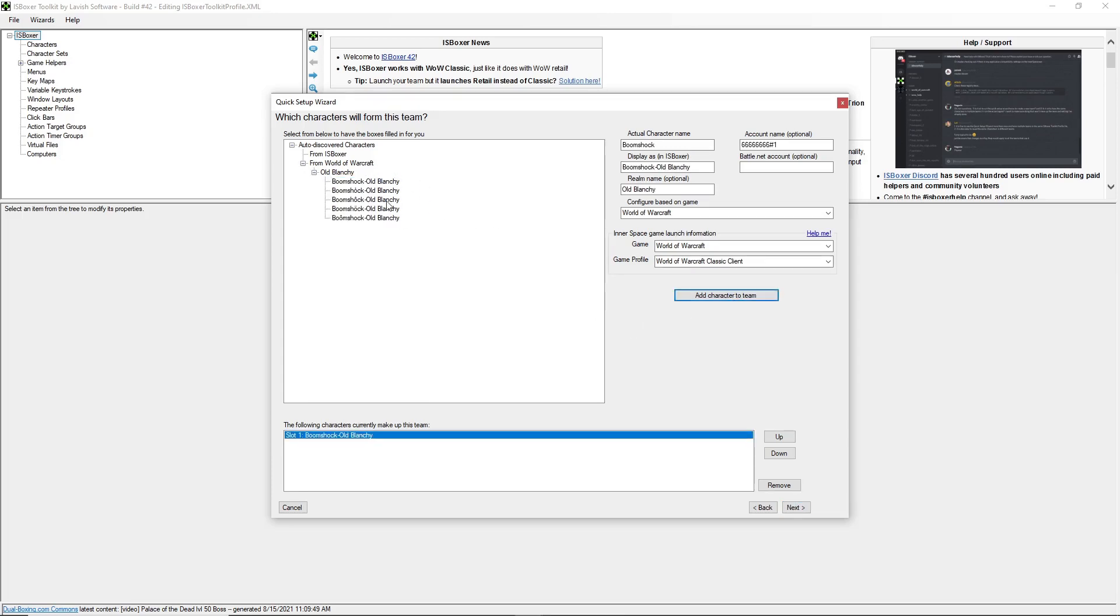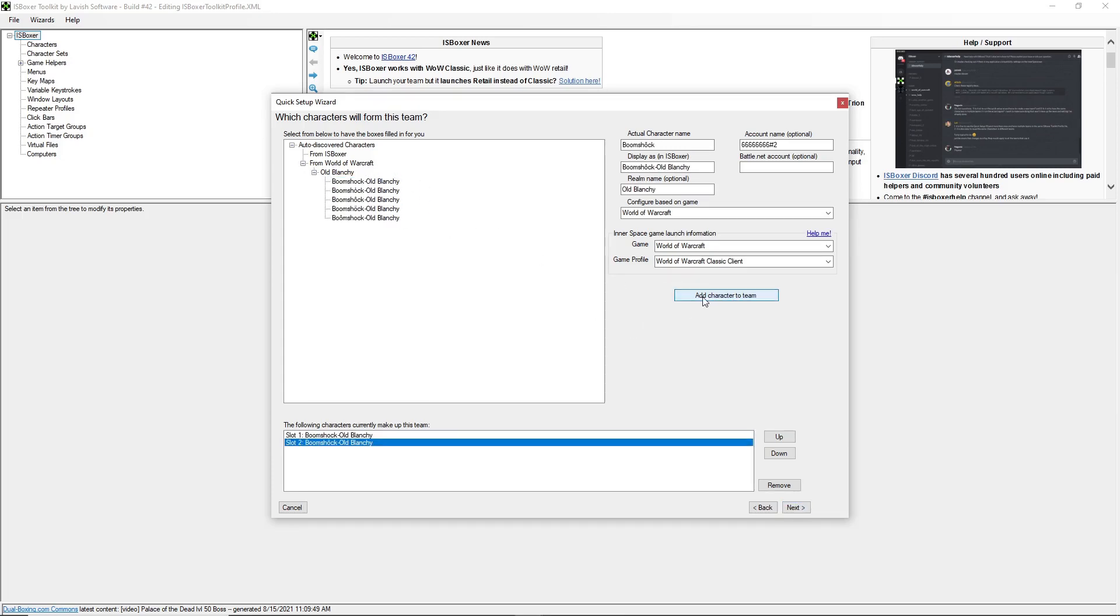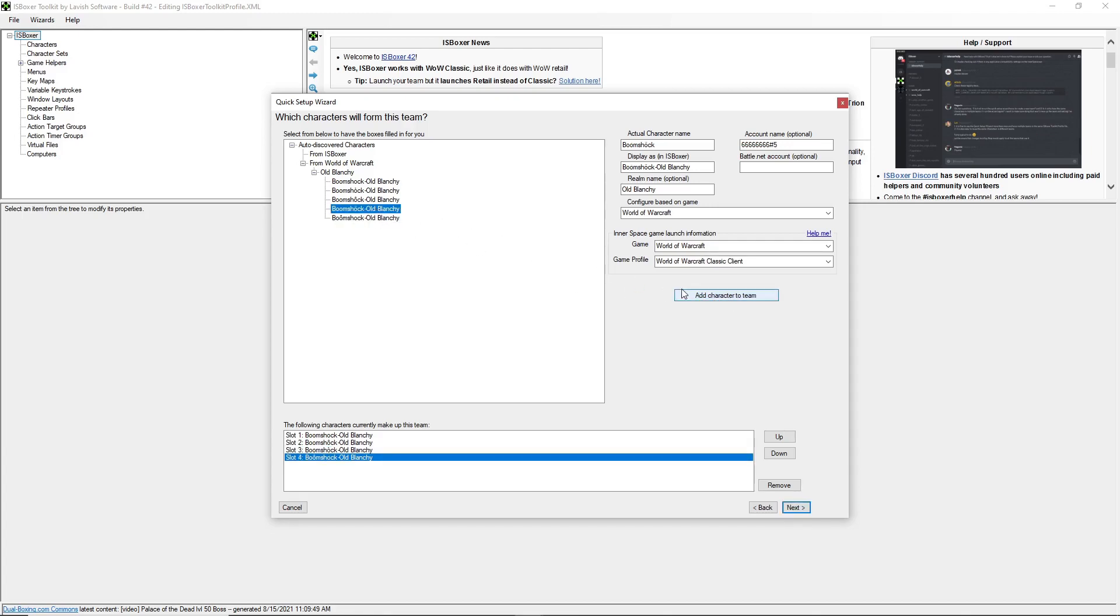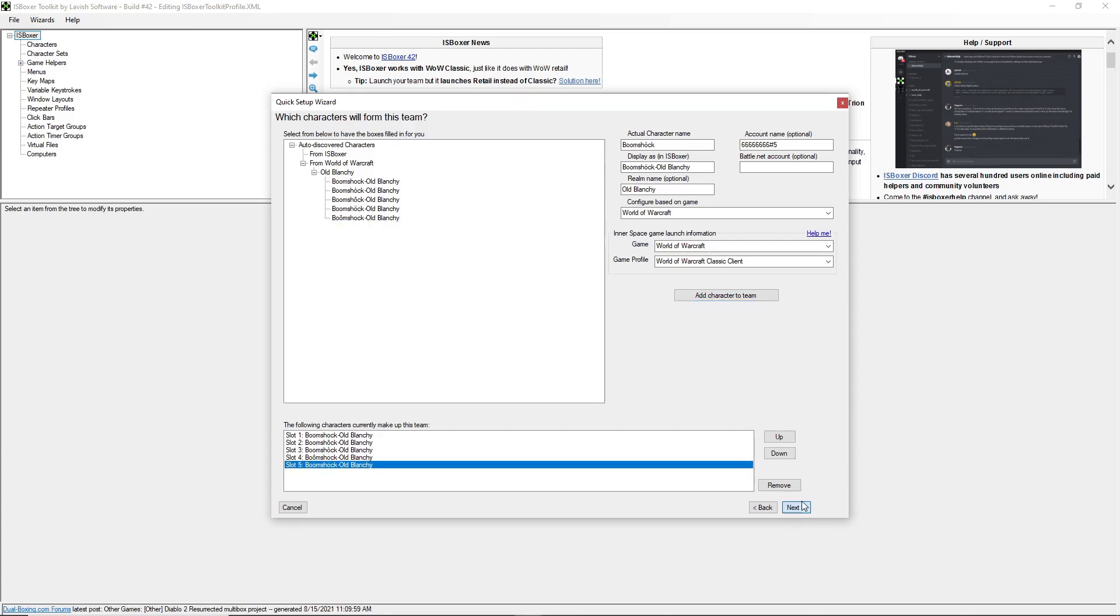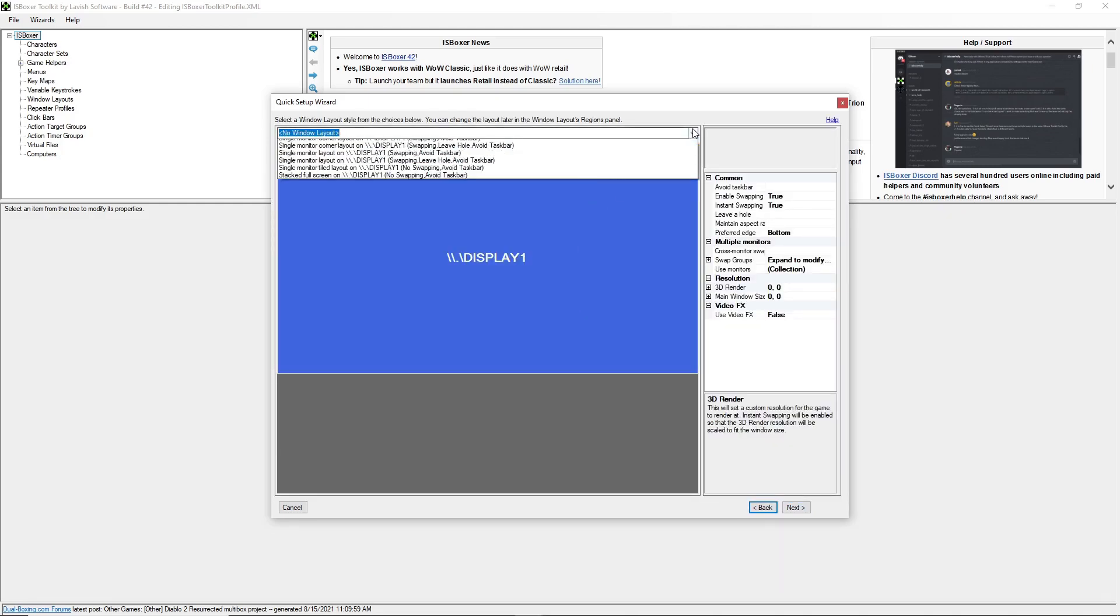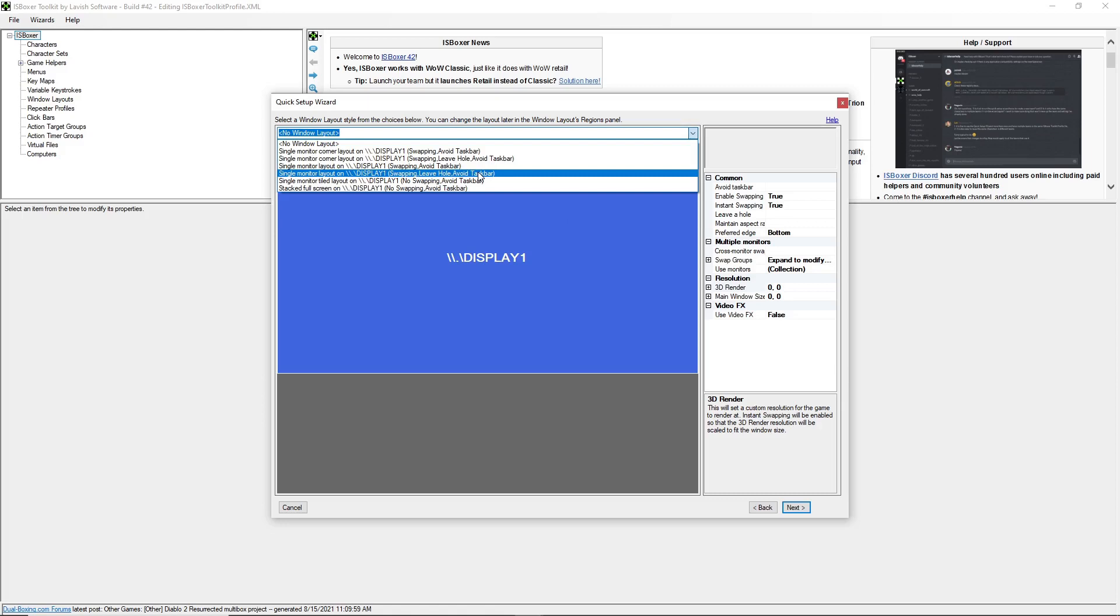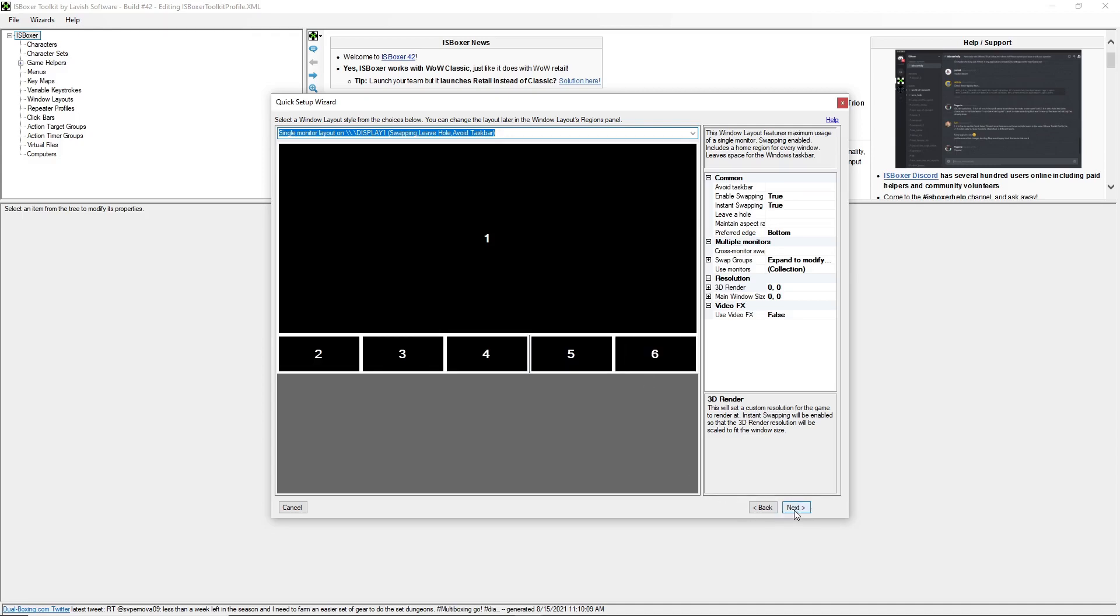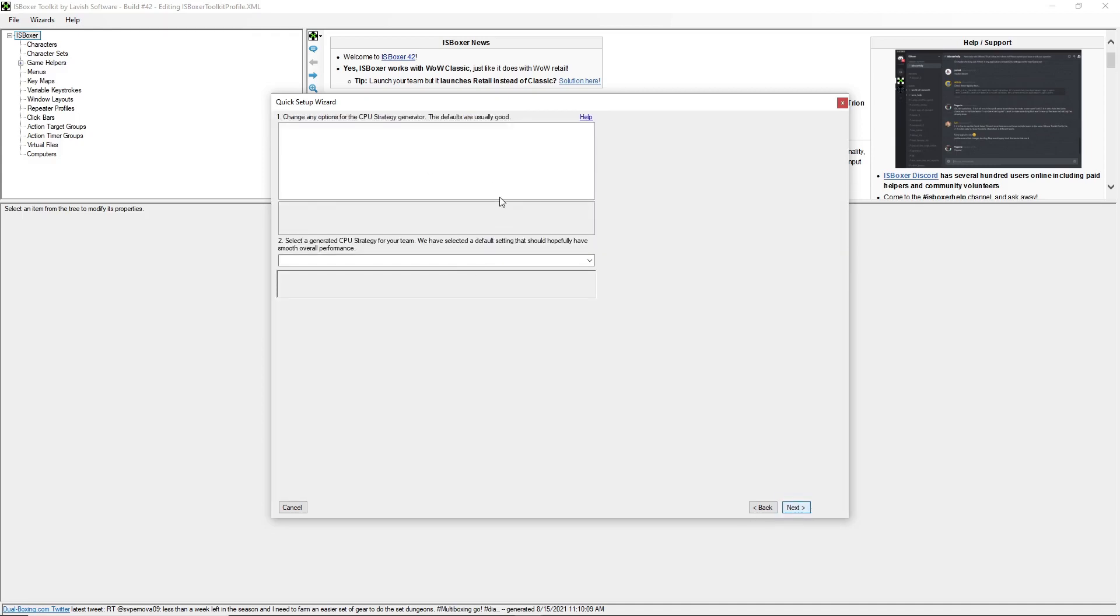One, two, three, four, and five. Set a name for the team. Select the window layout. I'm going to use this particular style to make it easier to use focus follows mouse to interact with each of the windows. Click next.